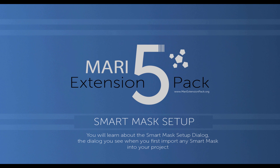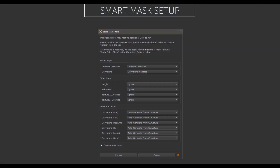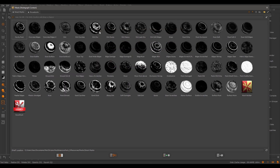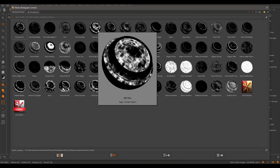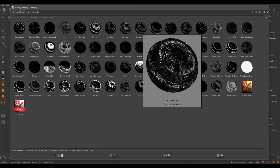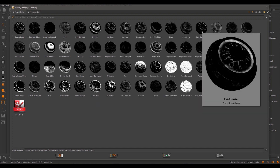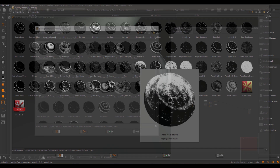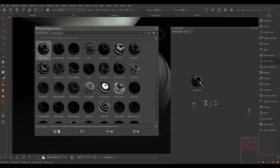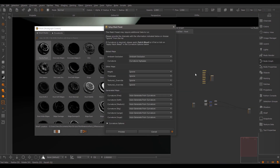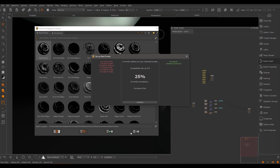In this tutorial, we will cover the Smart Mask Setup dialog. The dialog is part of a tool that generates and connects data to smart masks. Smart masks are complex masks that take the surface of your model into account. For smart masks to run correctly, we need to generate and embed some information into your Mari project, which is where the dialog comes in.